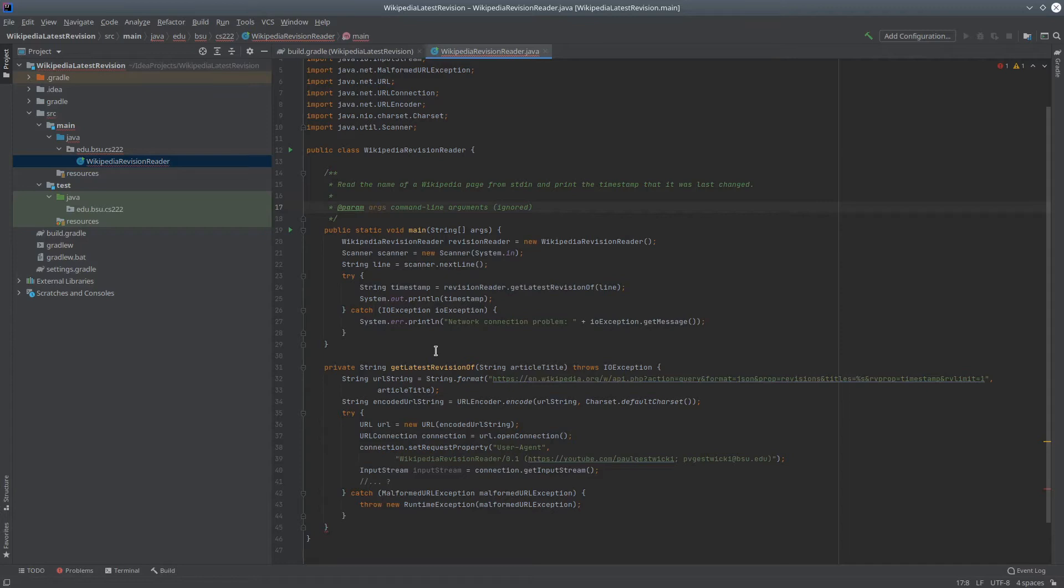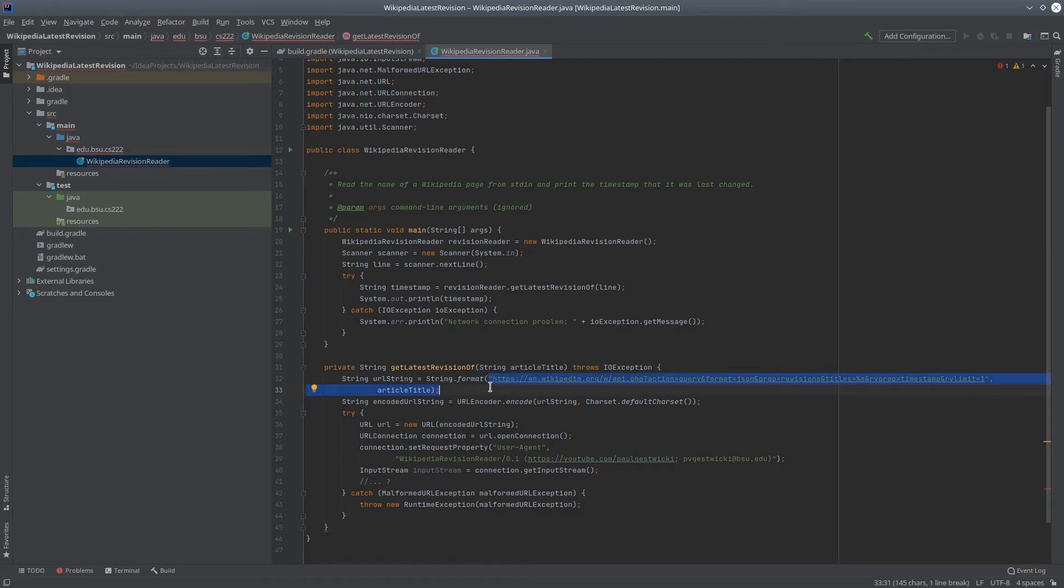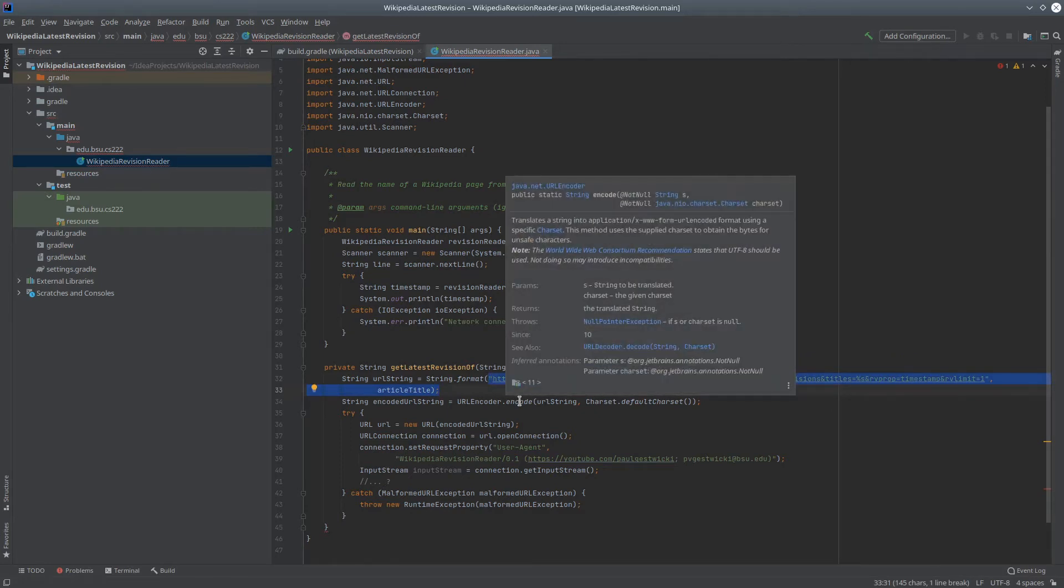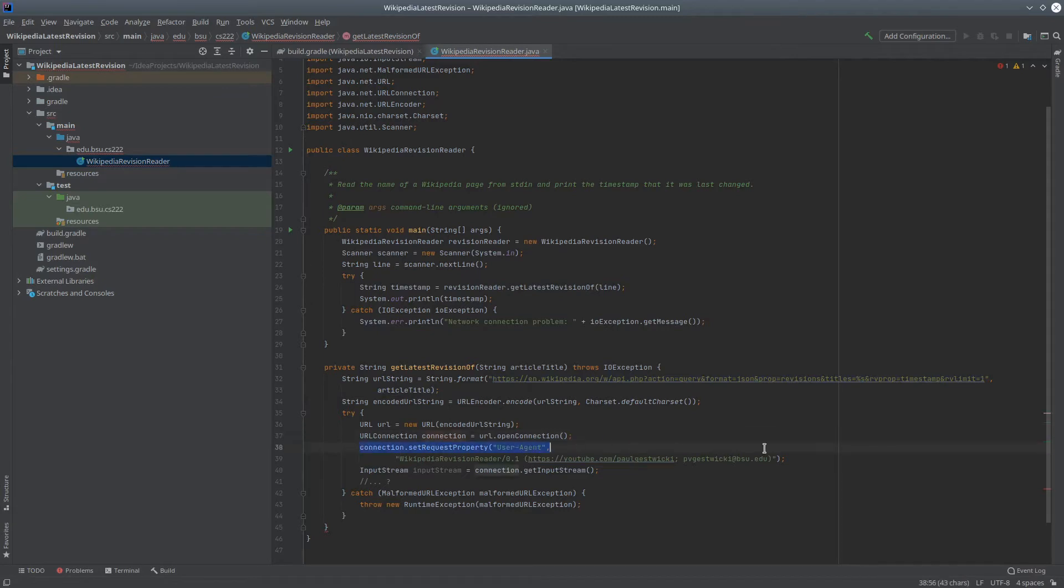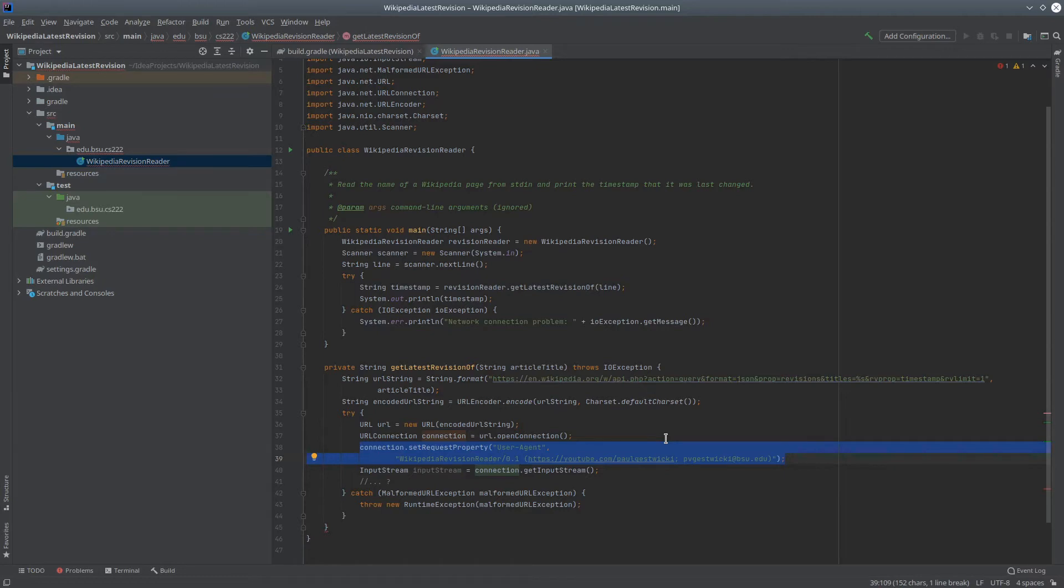This getLatestRevisionOf method takes the article title, turns it into an appropriate query, encodes it using URLEncoder so that we can deal with things like spaces and international characters, and converts that into a URL to which we can connect. This next piece is helping to make sure that we comply with the Terms of Service of Wikipedia. They do request that all of these programmatic accesses include a user agent, and so I've done so. And I should say, thank you Wikipedia for making this API so easy to access.